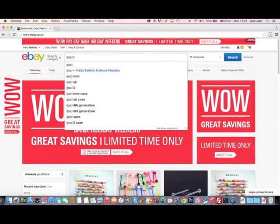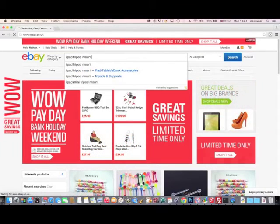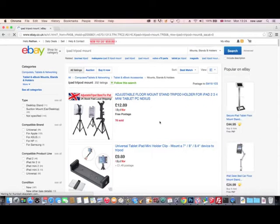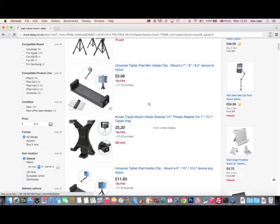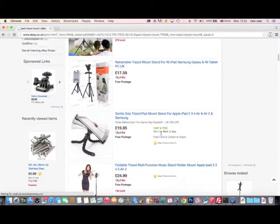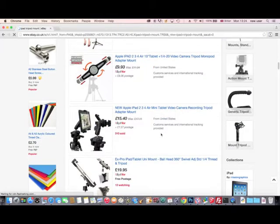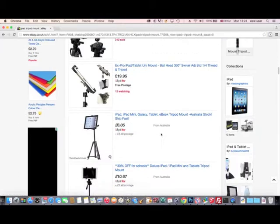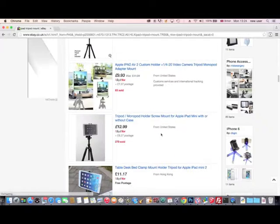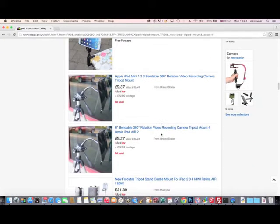I considered buying one on eBay, but since I'm still getting to know my laser cutter, I reckon that making a stand myself will be a good introductory video for my new channel. Even on eBay, iPad tripod clamps cost around £10, so I can probably make one for a bit less and learn more about the laser cutter at the same time.